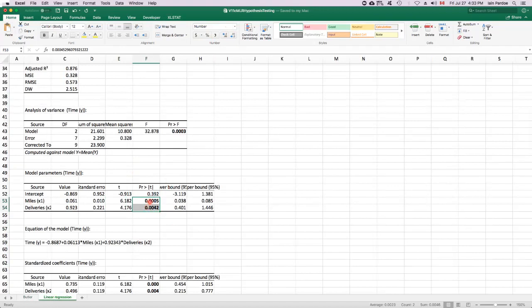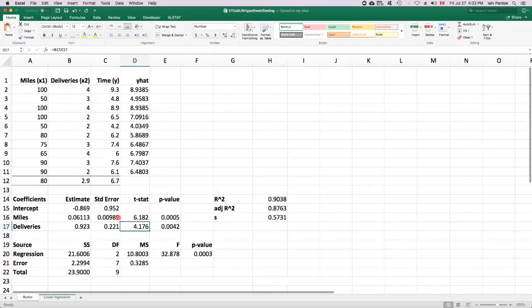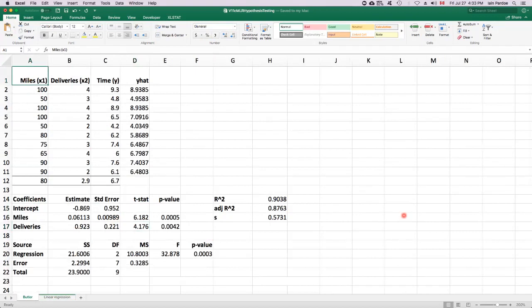And this one tells us that with x2 in the model, x1, there is a linear association between y and x1. And then this one tells us that when x1 is in the model, there's a linear association between y and x2. So taken together, this tells us that both predictors are playing a role in helping us predict y. So that's an overview of hypothesis testing in the multiple linear regression model.